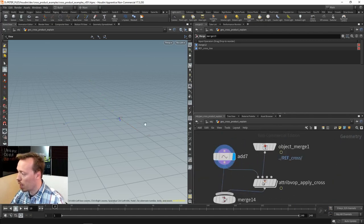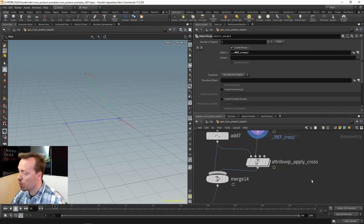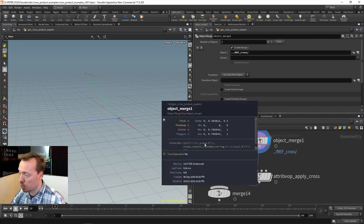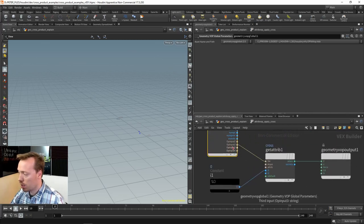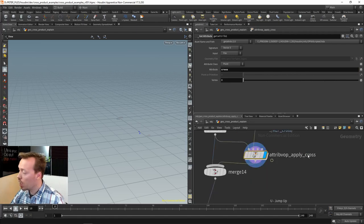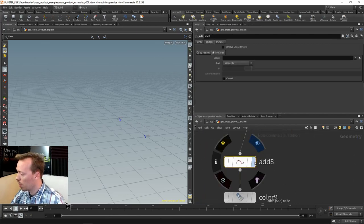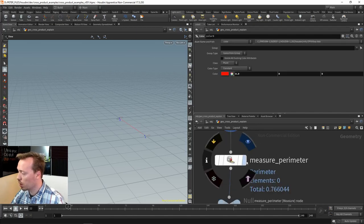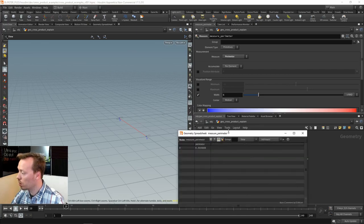Here I merge the cross product together with the resulting line segment. I grab a point, grab the resulting cross geometry, apply the cross product value as the cross attribute — the cross vector is available, so I look it up and move that point by adding the cross attribute to the position. That allows me to update that point. Then we merge them together, giving me the resulting point that will form my cross line segment.